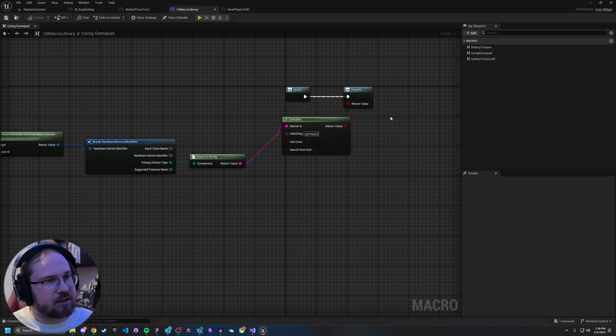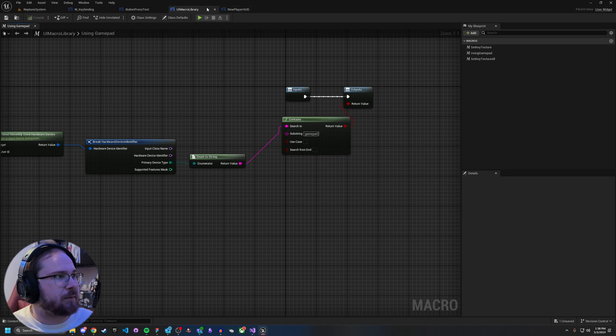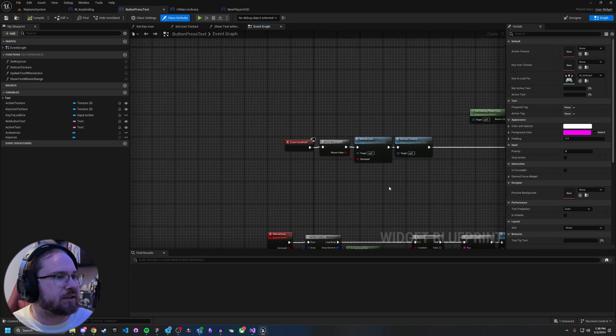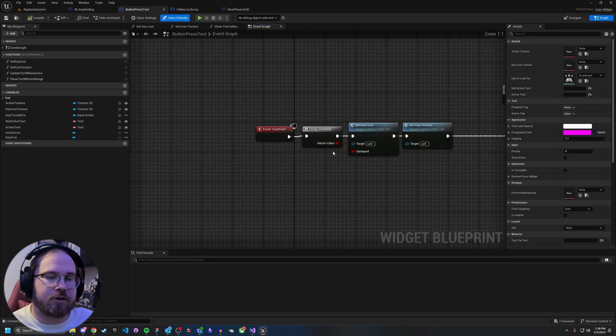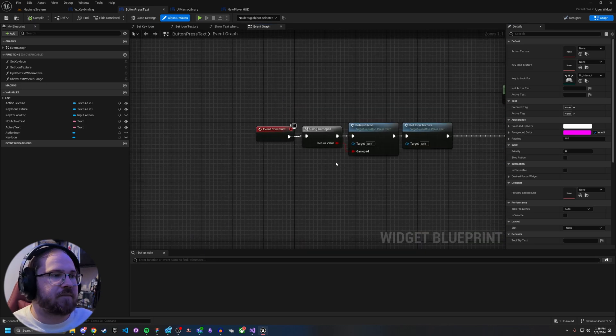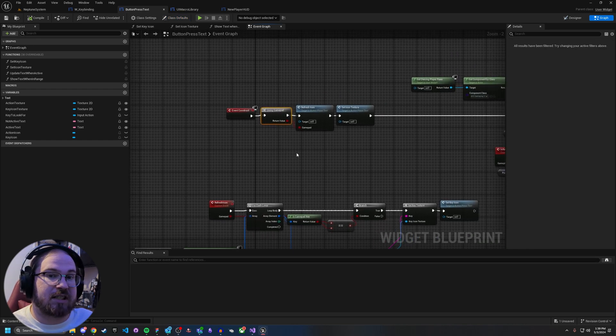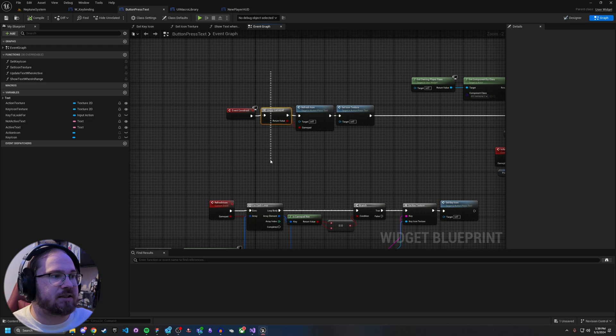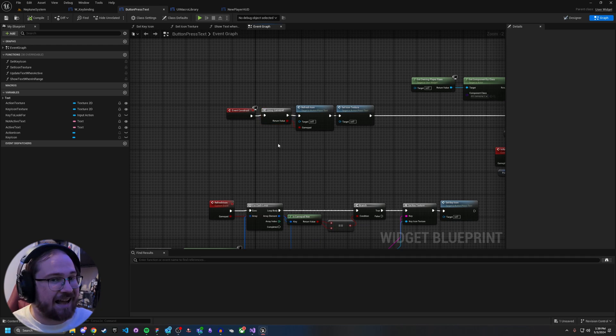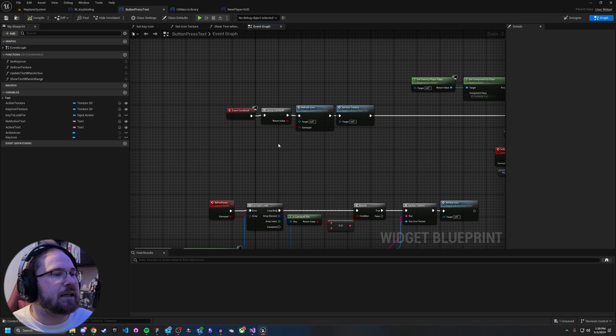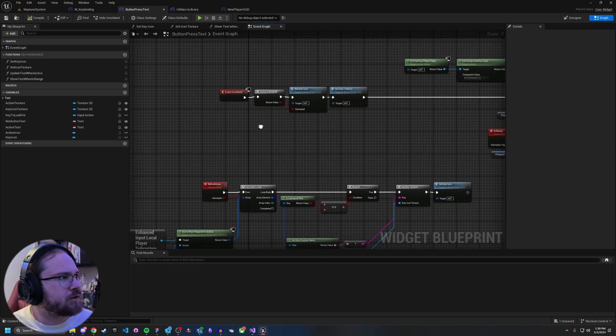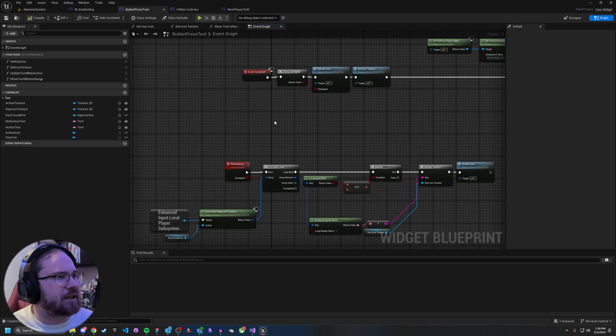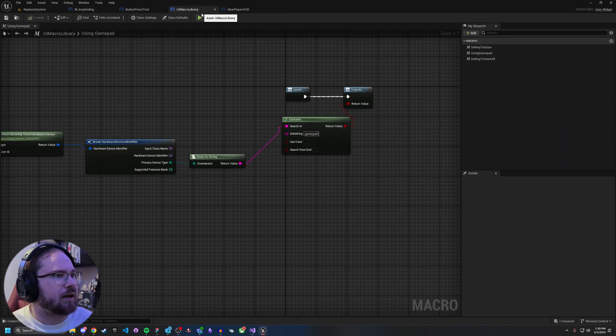And then from here, we just take an enum to string and plug this directly into a contains. And from here, we're searching with a substring of gamepad. Now what this does, this macro basically, if we come in here into the press, this macro just returns a true or false as if we're using a gamepad. Now I created it as a macro because there's a lot of different places you could want to use this gamepad. You can also use it technically in Blueprints, but because this is a user widget, if you want to use this style macro, you're going to want to create a macro library based off of an actor probably or something to that effect. So let's go ahead and then move on and take a look at the other functions we have here.